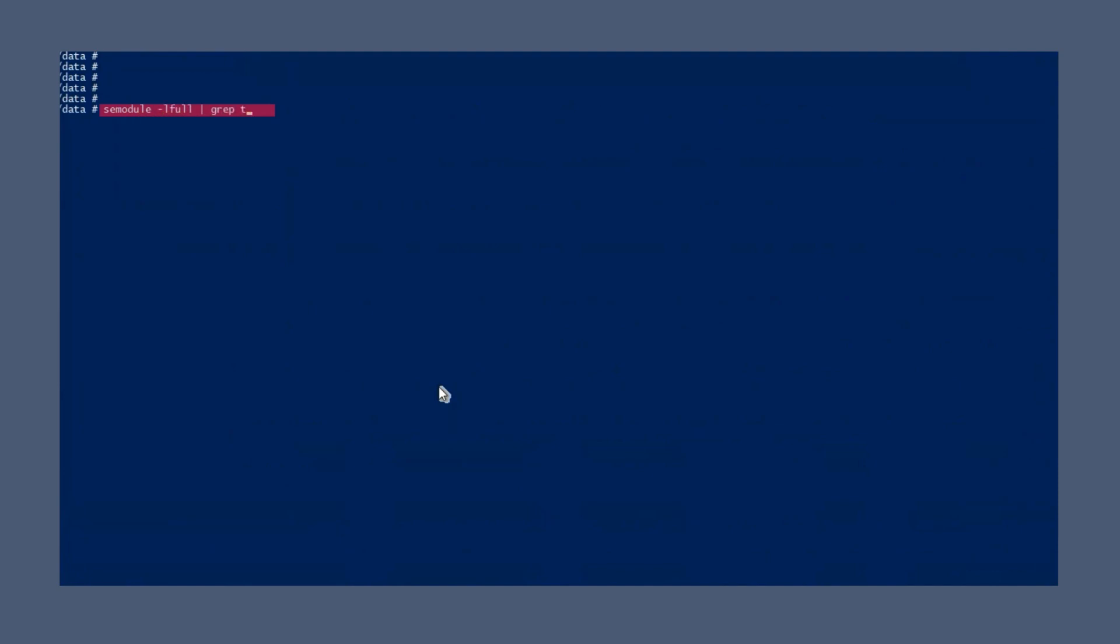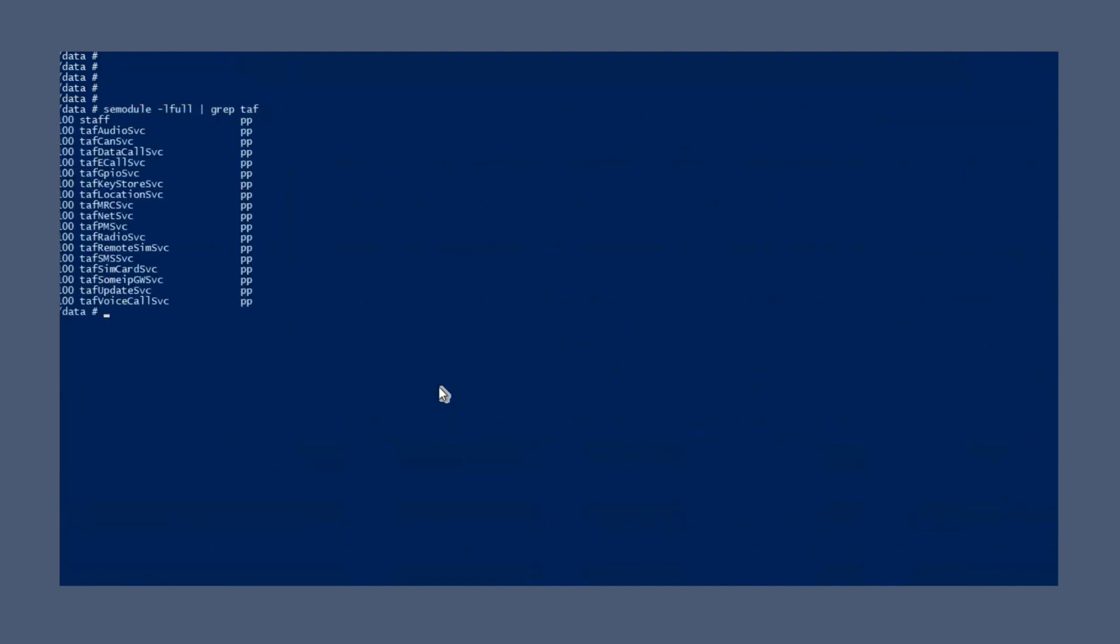Use the SE module command to see which TELAF SE modules are installed. The command lists all installed modules.